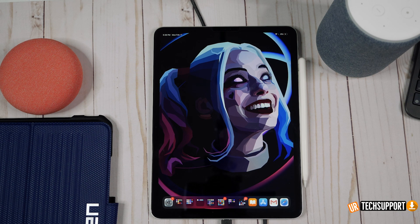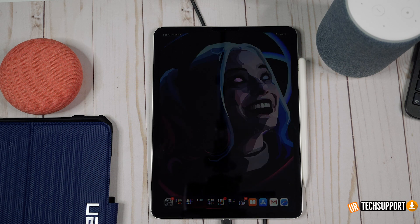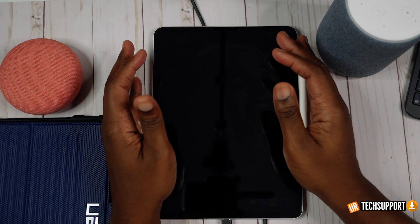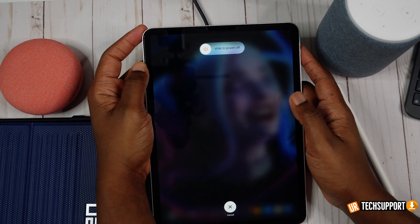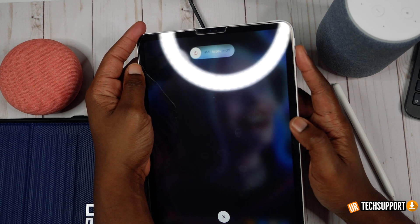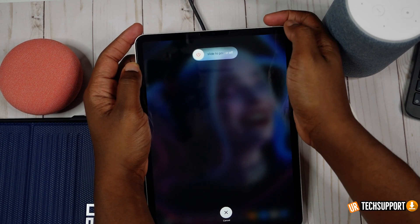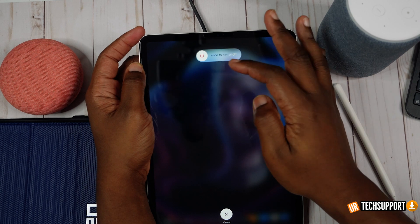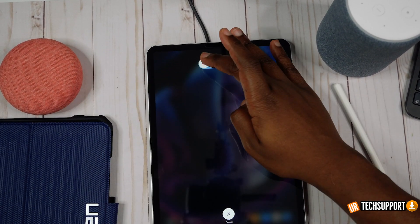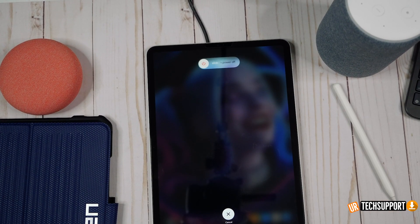First, if your iPad hasn't been restarted in a while — some people just don't restart their iPads at all — your best bet is to just restart it. Press the volume down button and the power button together, hold them until you get the power off screen, then slide to power it off and power it back on.